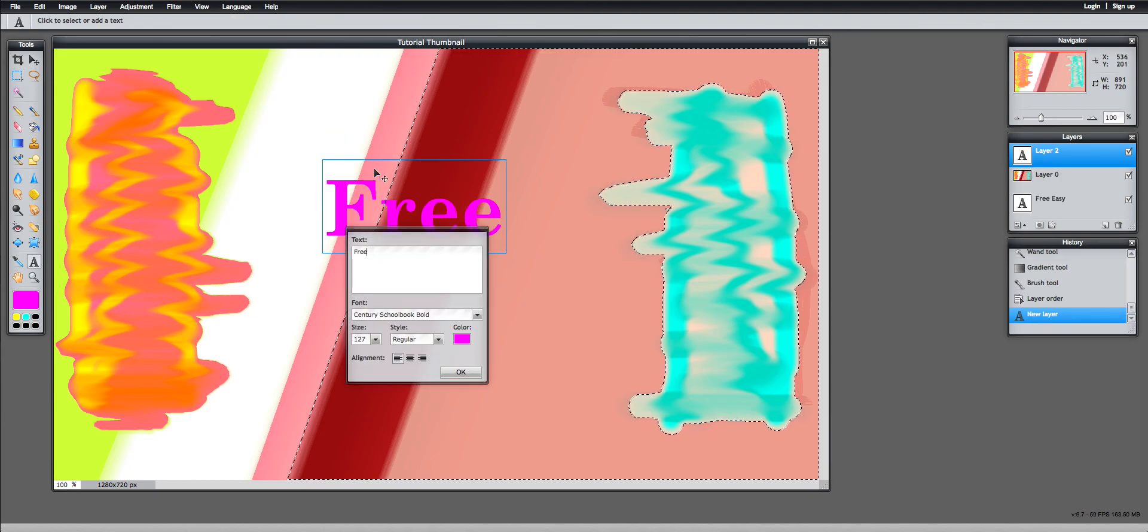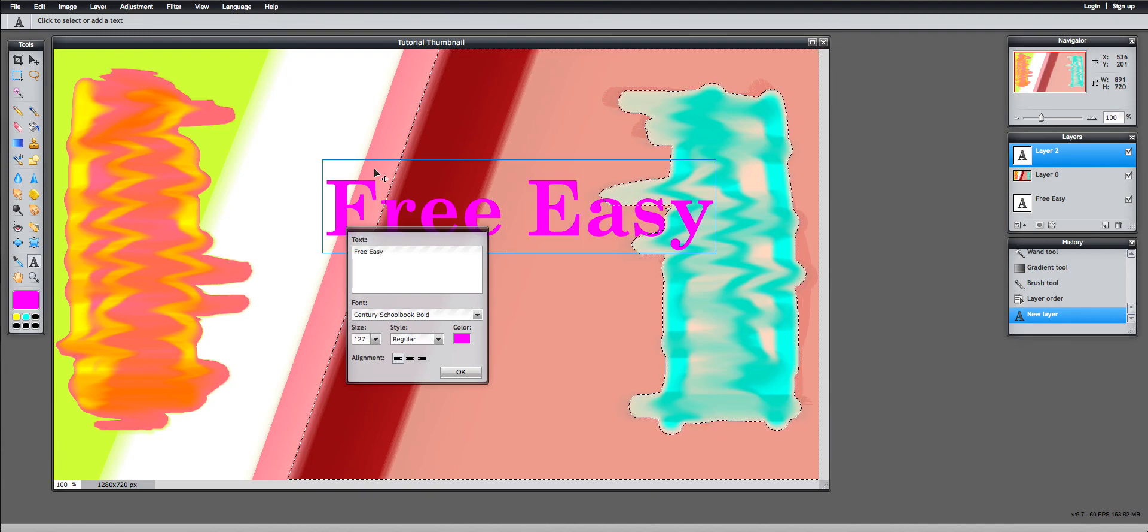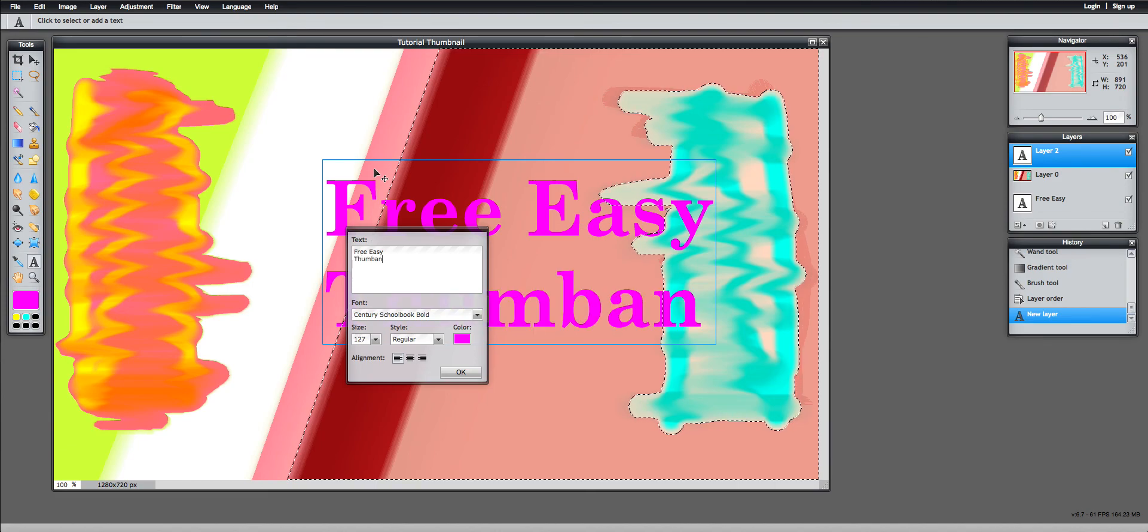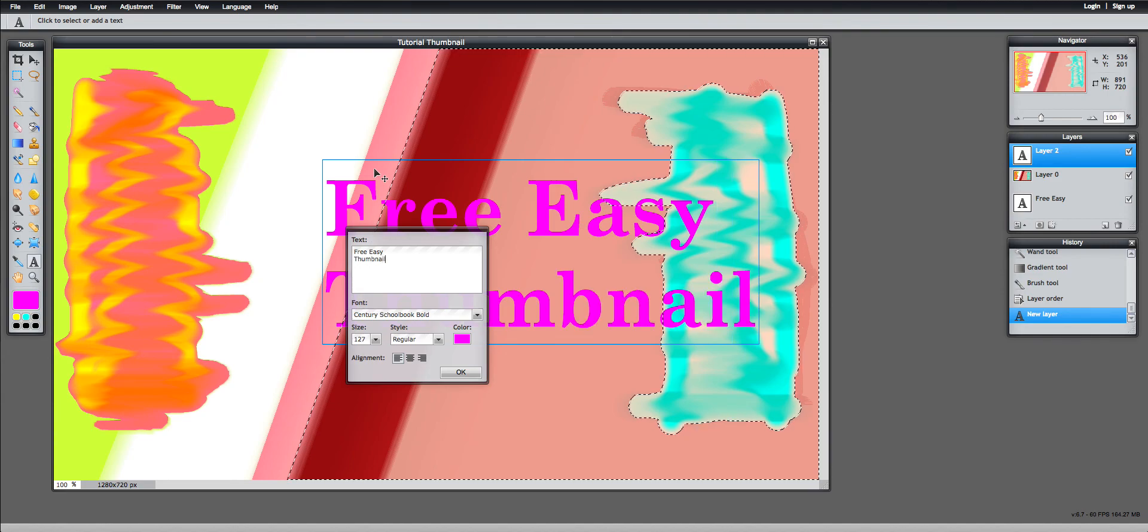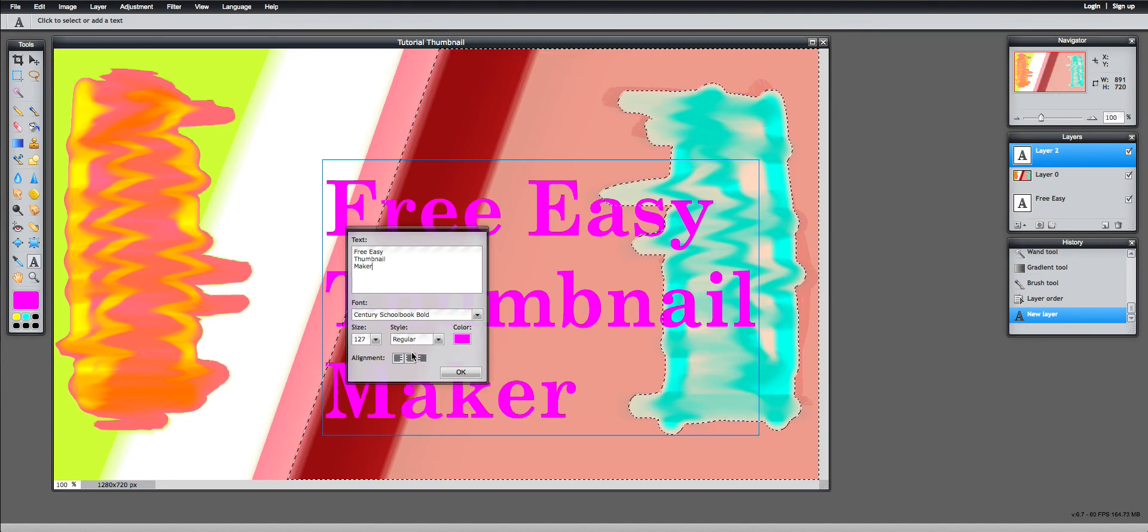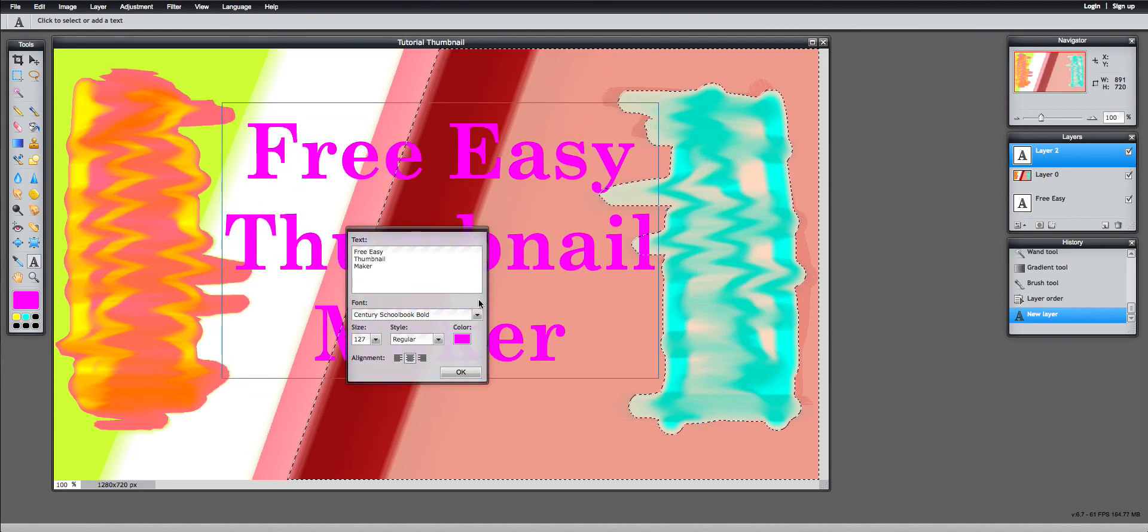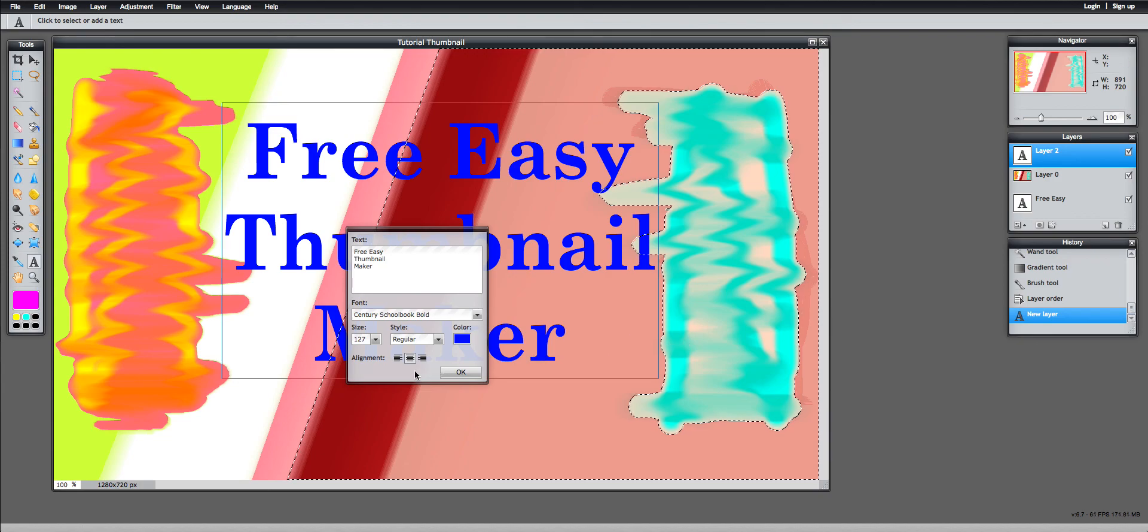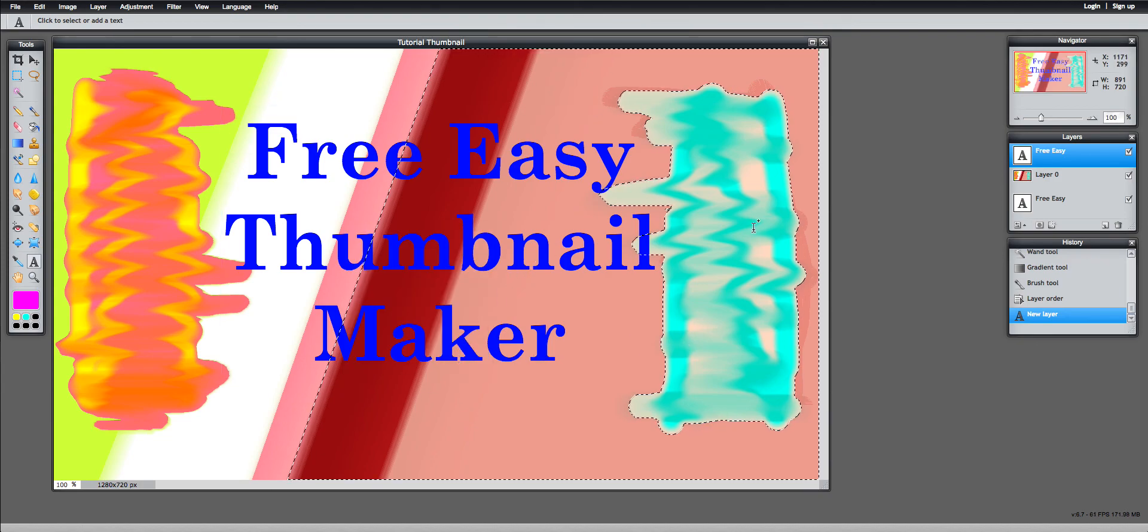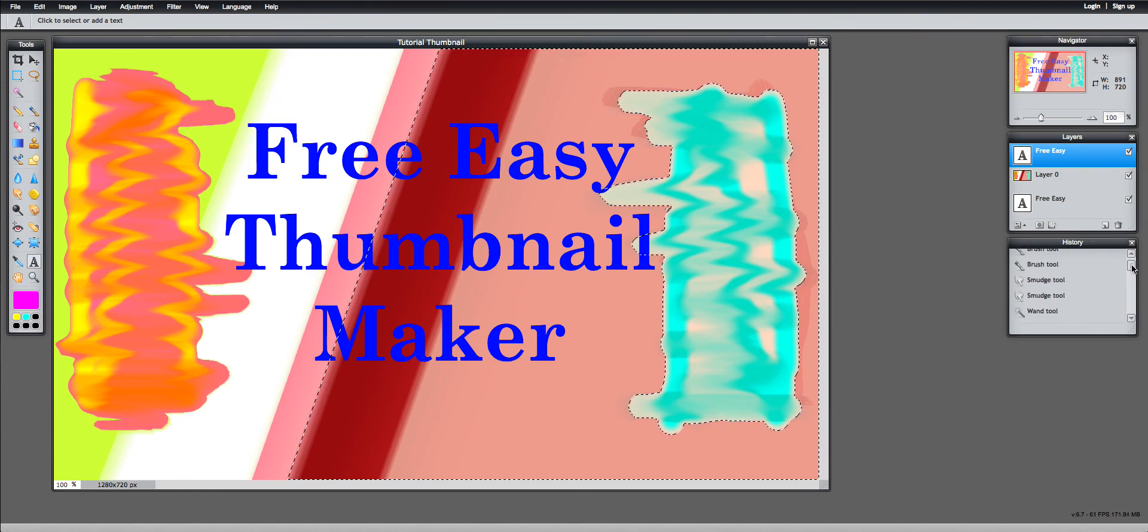Free. Oh, hot pink. Free. Easy. Thumbnail. Thumbnail maker. And let's center that by clicking that button right there. And we're going to change the color back to blue. And we're going to click OK. Free. Easy. Thumbnail maker. And that is it.